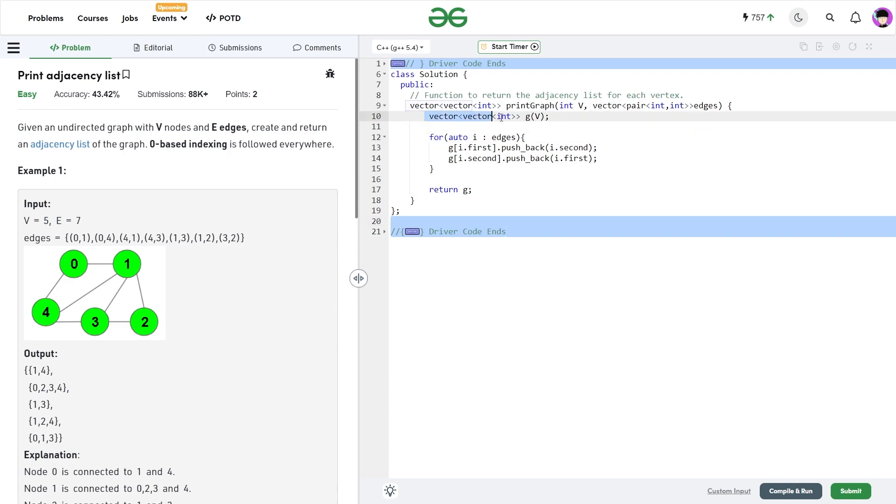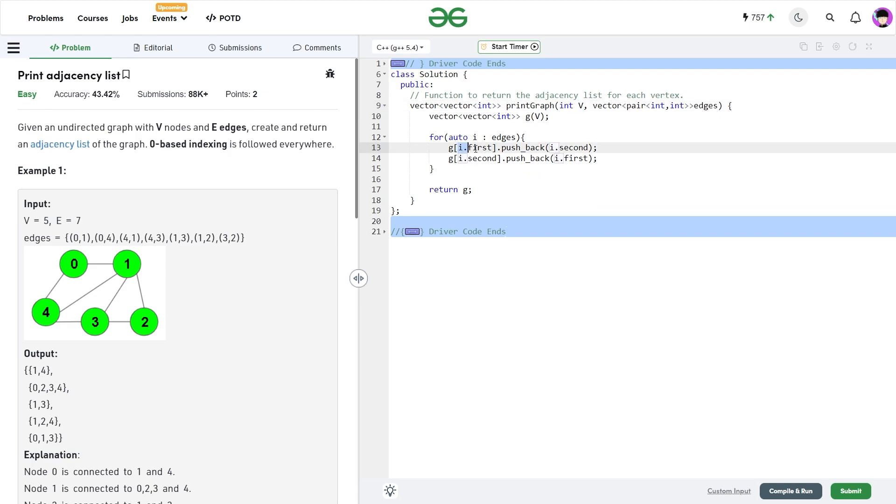Here you see I have created a double dimensional vector. Now, this is going to be a vector G of size V. Why size V? Because there are V nodes in my graph. I am just going to traverse through the edge and for the first element, I am going to push back the last element and for the last element, I am going to push back the first element.